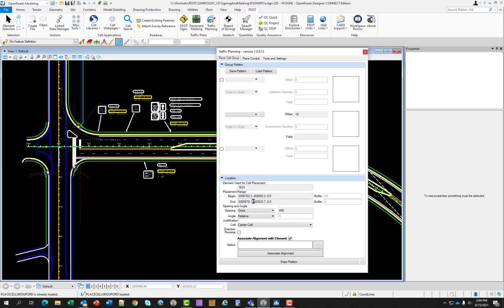For spacing and angle, the designer can control whether the cells can be placed once or incrementally along the source element. The angle control allows options of relative, absolute, and perpendicular. If you change the spacing to increment, the data box becomes active, allowing the designer to enter a spacing distance for the cells, mostly used for RPMs. Direction reverse will reverse the selected element's direction, which affects how the cell rotates about the source element. If you find your cell is not rotating the direction you expect, toggle this option on and the preview should change rotation of the cell in preview mode before you commit it to the design file.